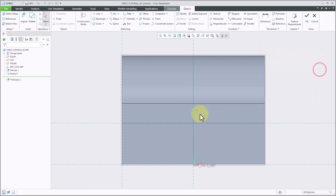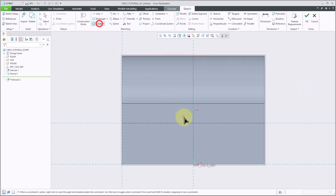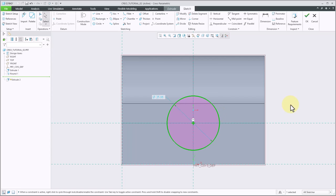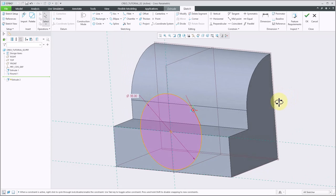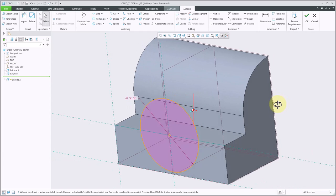I'm going to draw a circle at the center here, and then I'll middle mouse button, and I will adjust its diameter to 36. Again, we were given the radius of 18. I'll rotate my view in 3D here a little bit, and if I wanted to I could trim this out so that I was just doing a half circle on top.